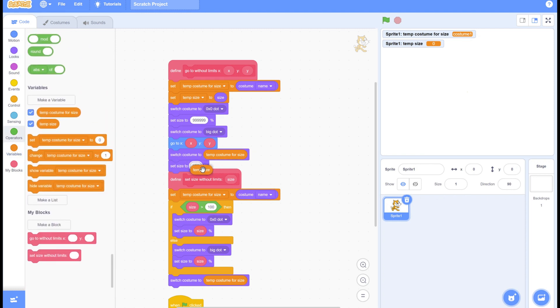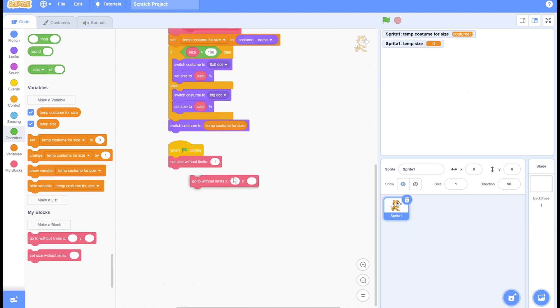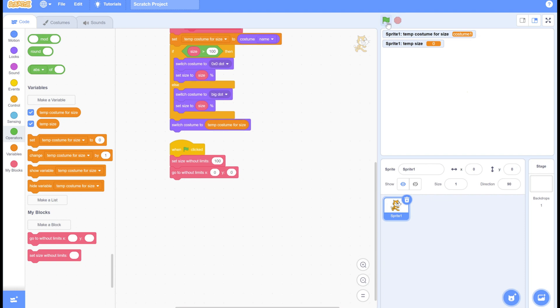It's going to make a super large sprite, go to where it would need to be, load the costume, and load the size. Here you can see me just testing it out.